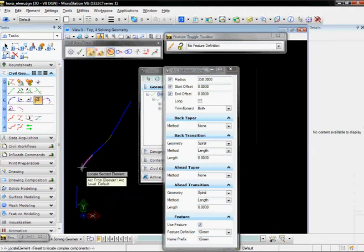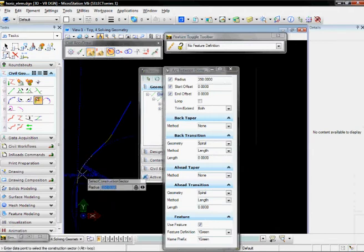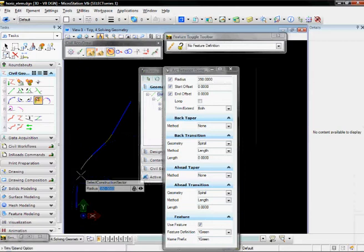Choose the second element, accept the offset. Identify the location, and accept the trim option for both.